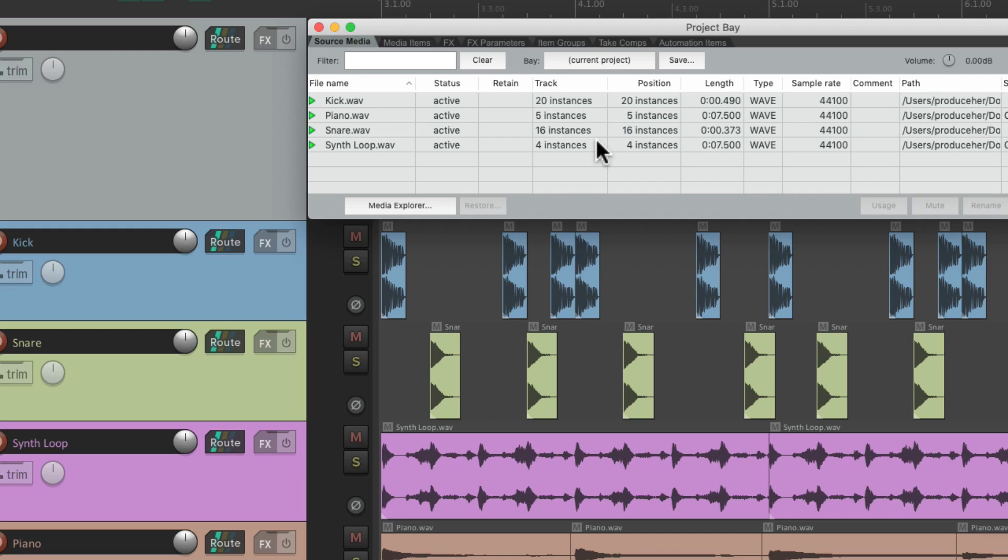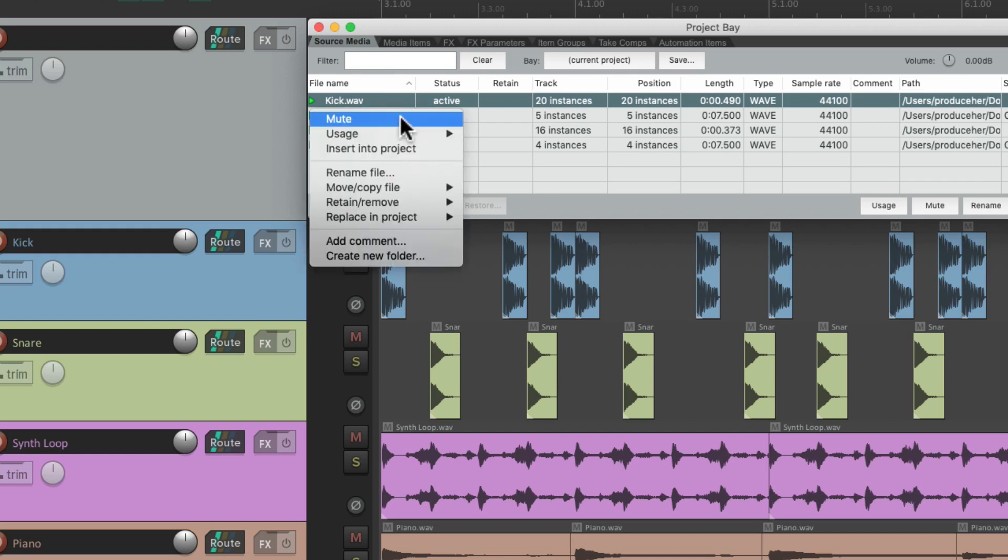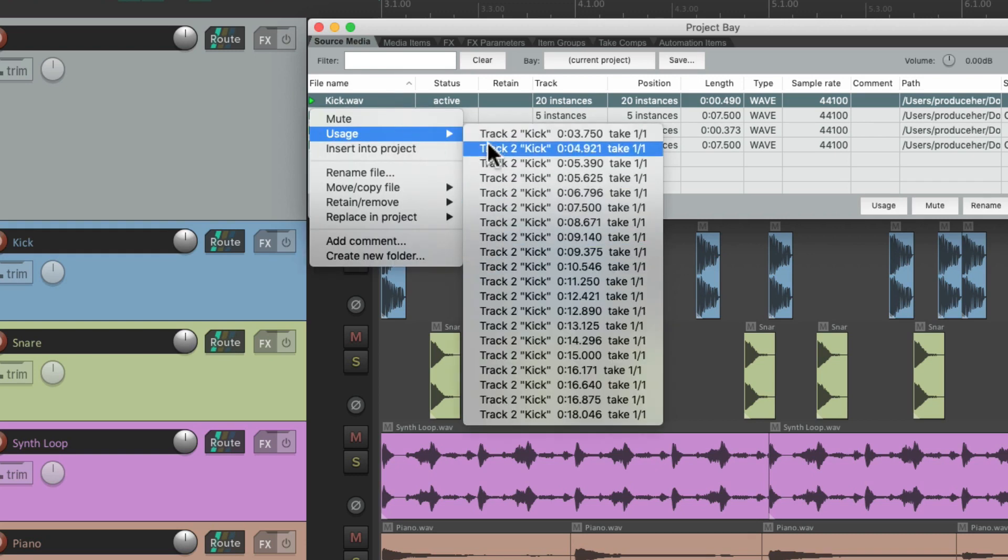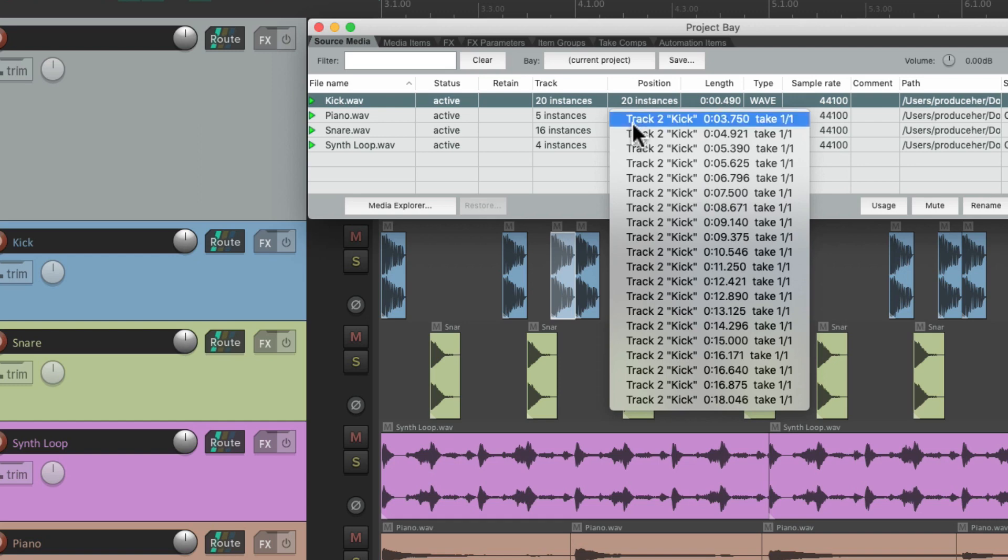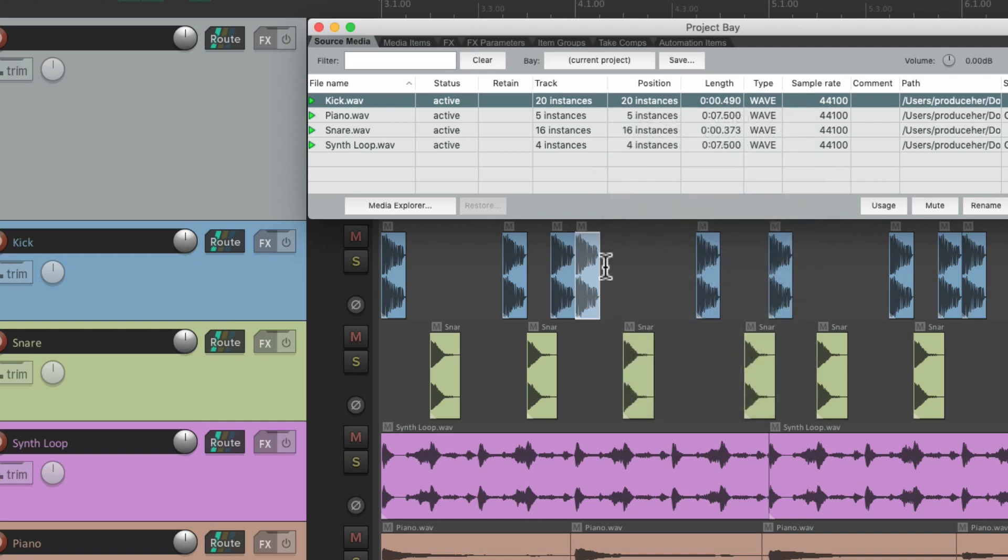And we can go right to those instances, either by right clicking over here, choose usage, and jump to that specific one, and it gets selected. Or we can just right click over here, and jump to any file we're using.